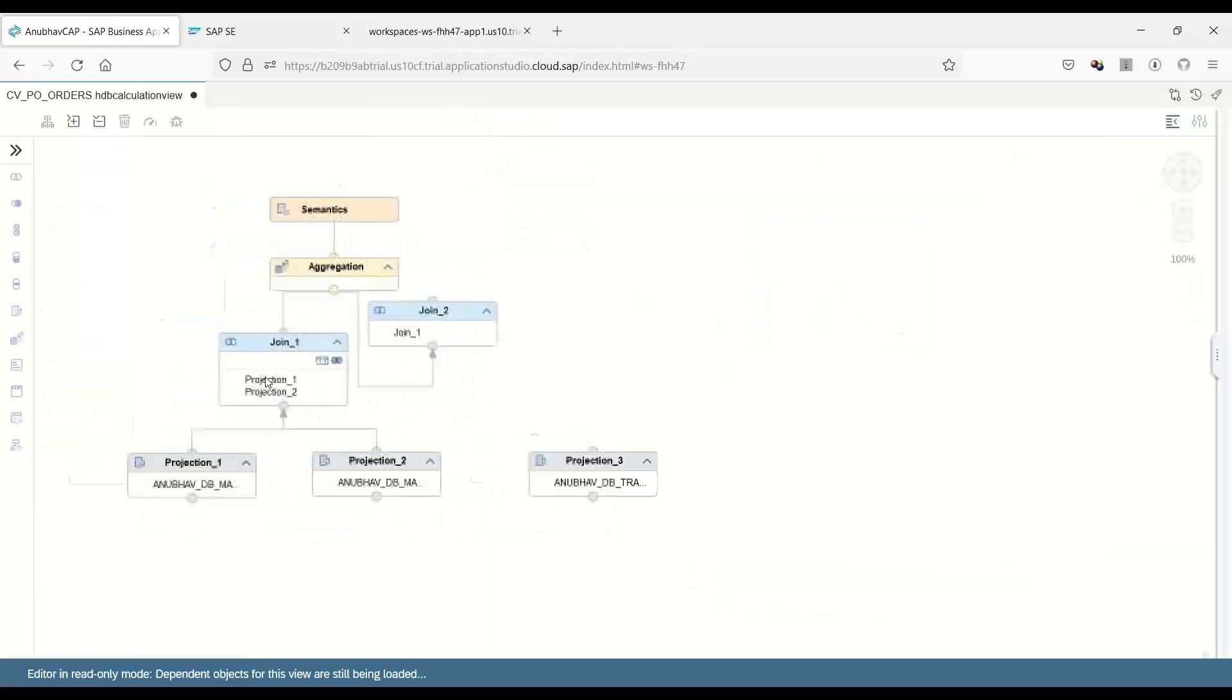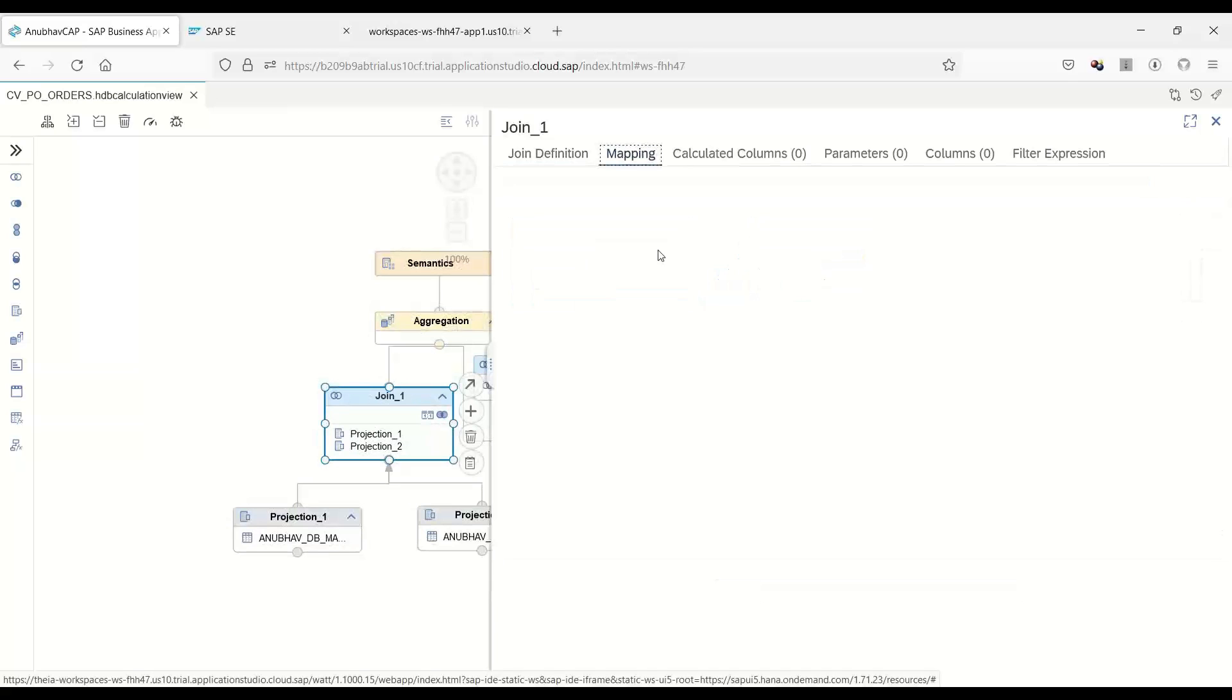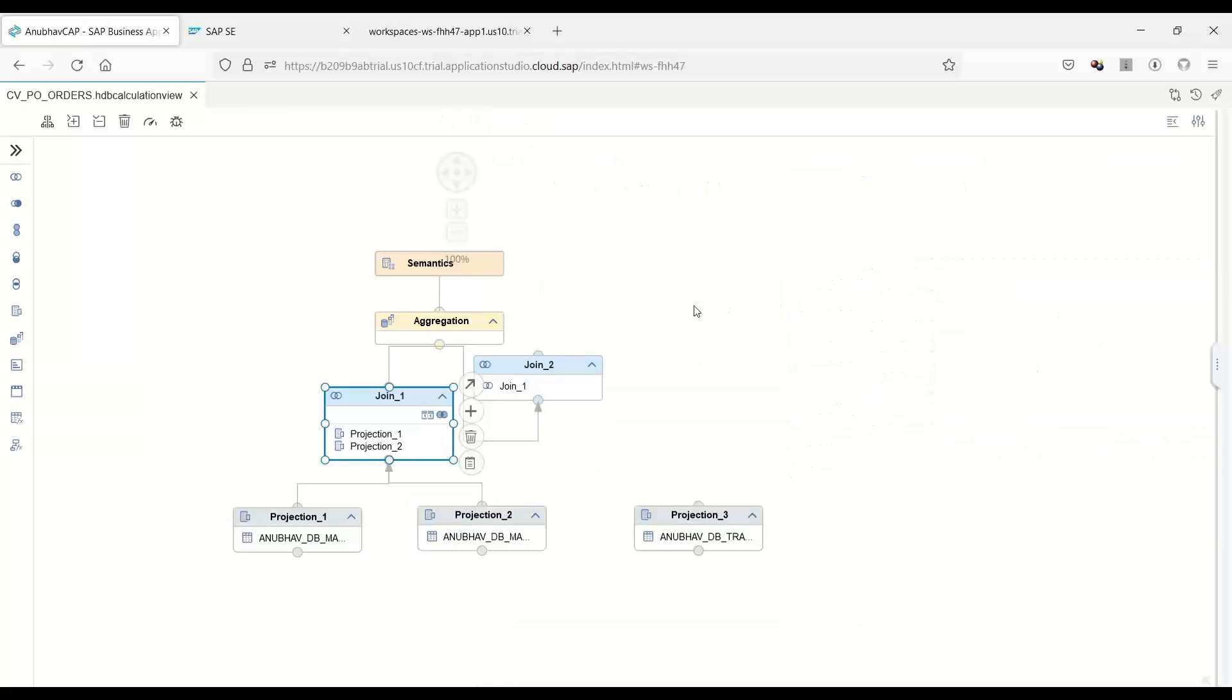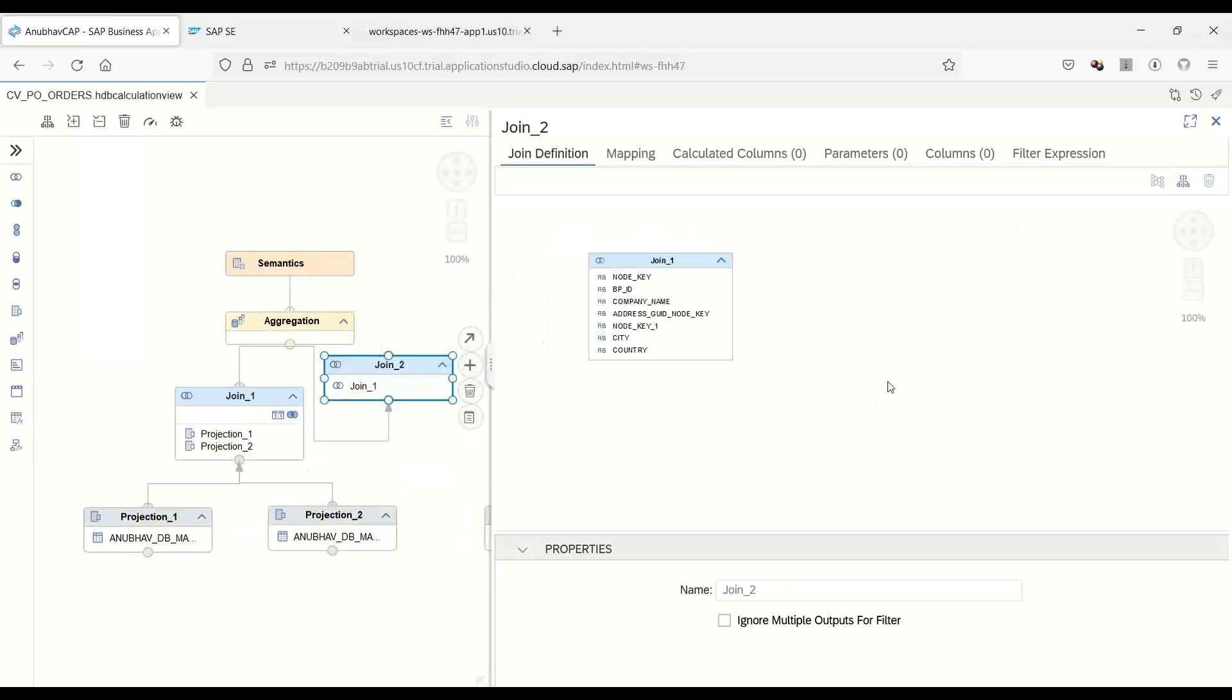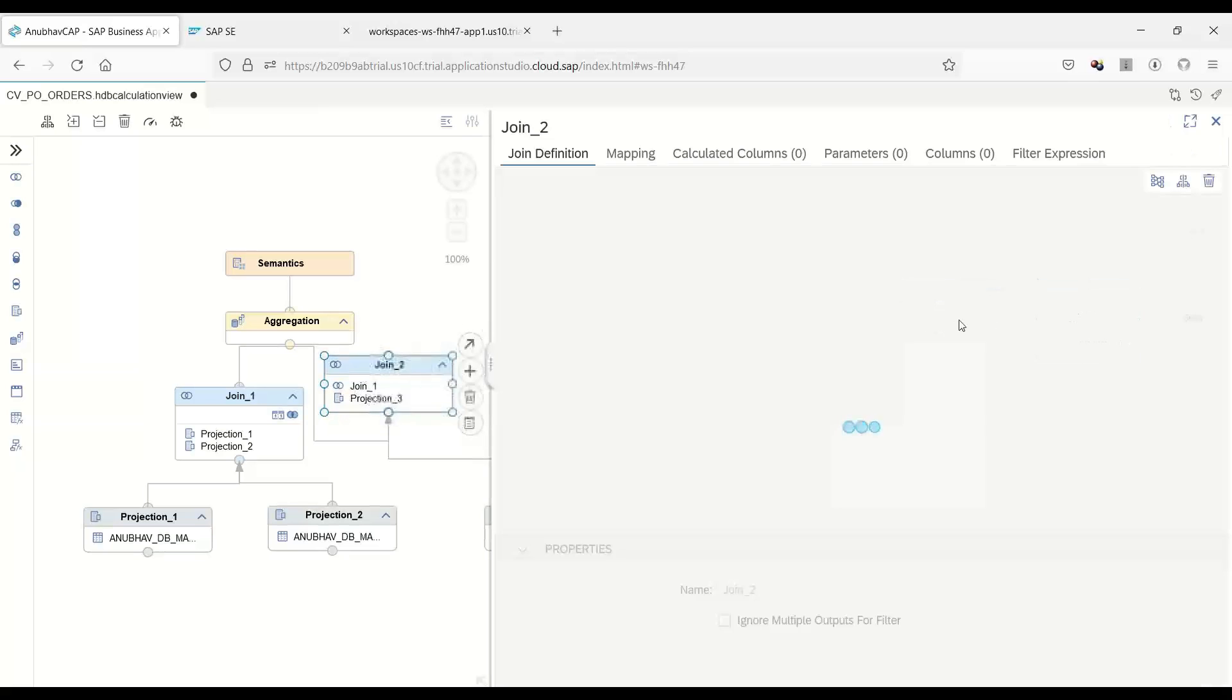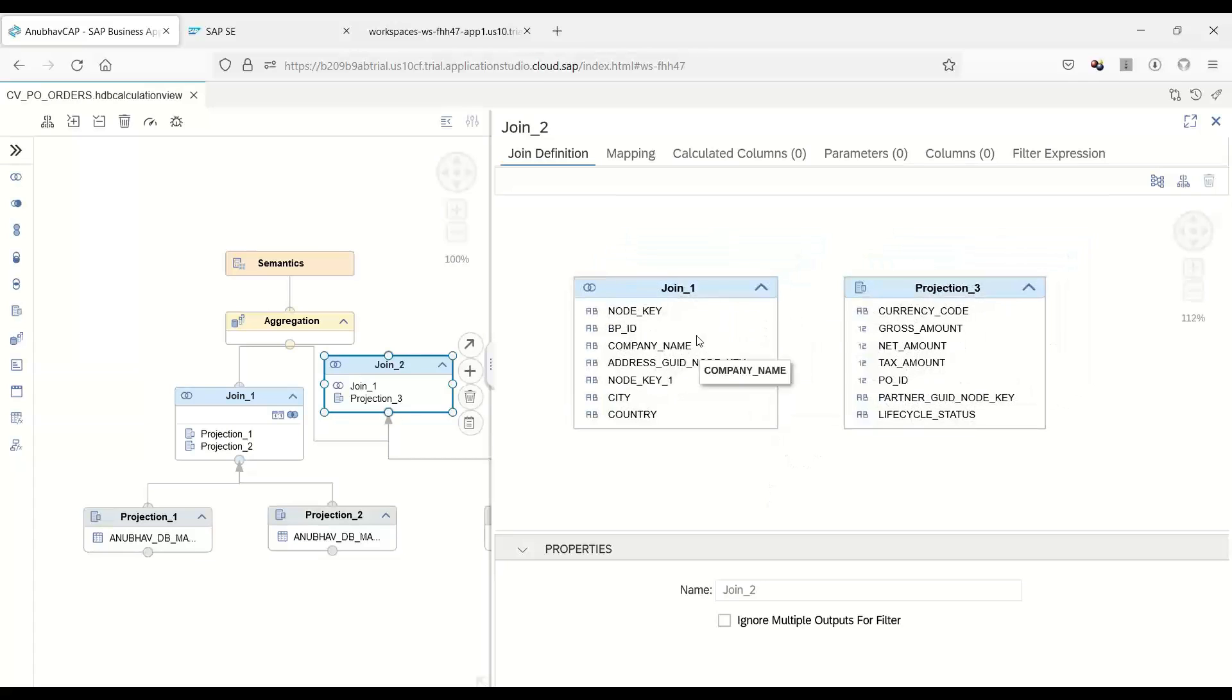Another join node which will connect this data and also this data together. Here we come and we expose our first join projection. I will just expose everything. You can drag drop or you can also double click. Then you can go to the upper join node and connect our purchase order data with the business partner data. Let's connect the join node for the projection three to this join. It's very very fast as compared to HANA Studio.